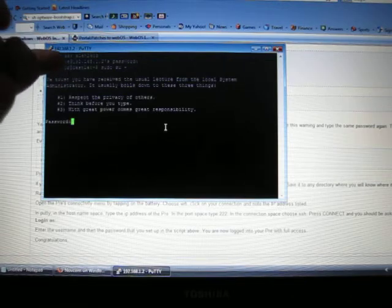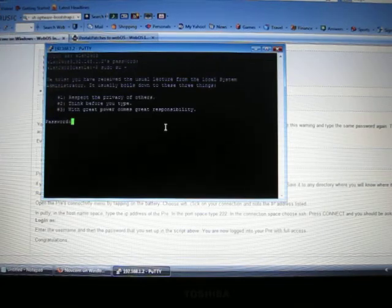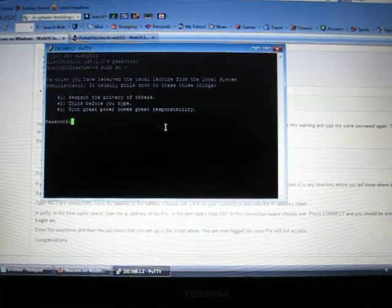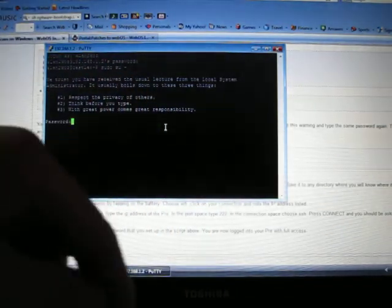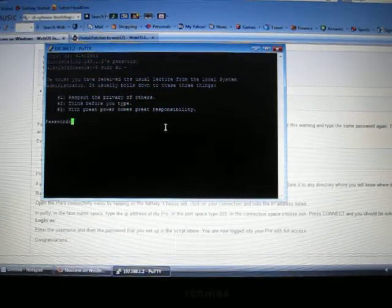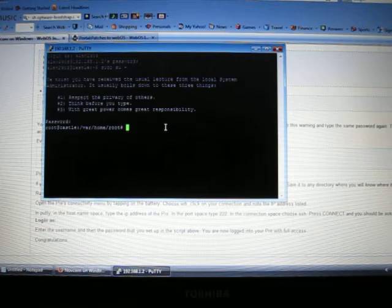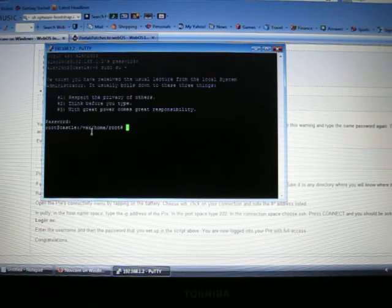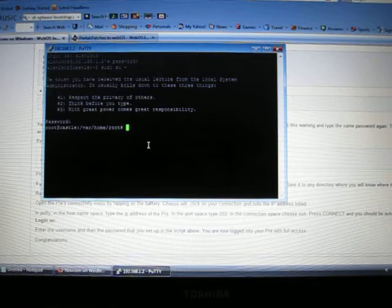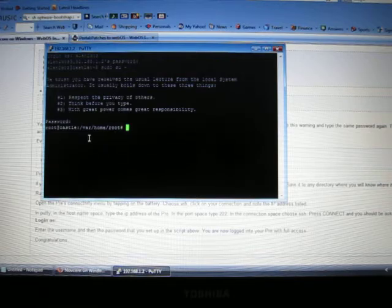If it's the first time it's going to show you all this and now type in your password one last time, QWERTY for me. And from here it's going to say root@castle and /var/home/root.